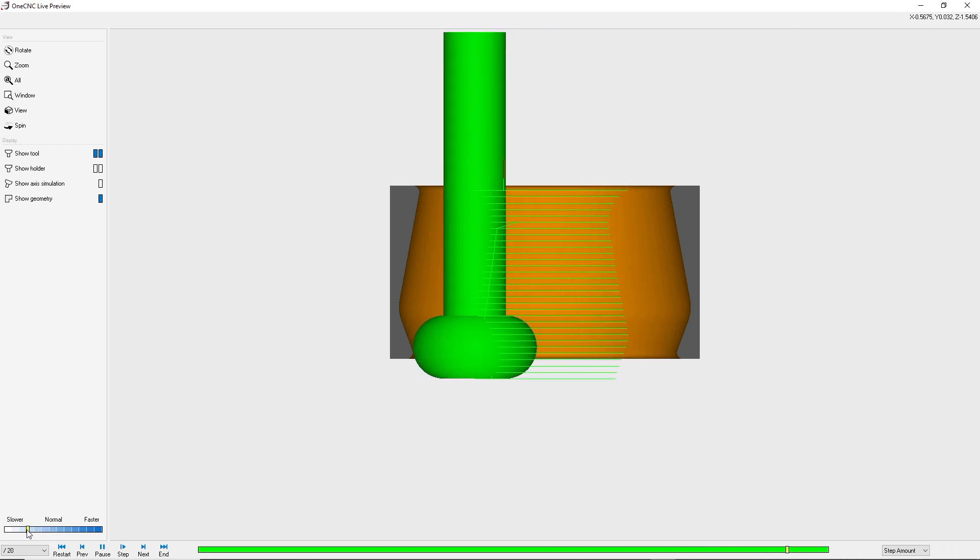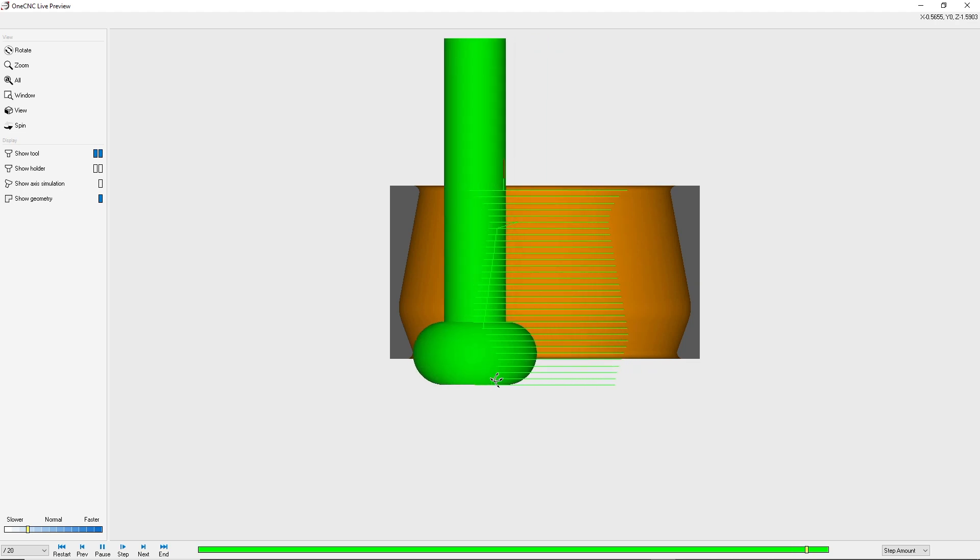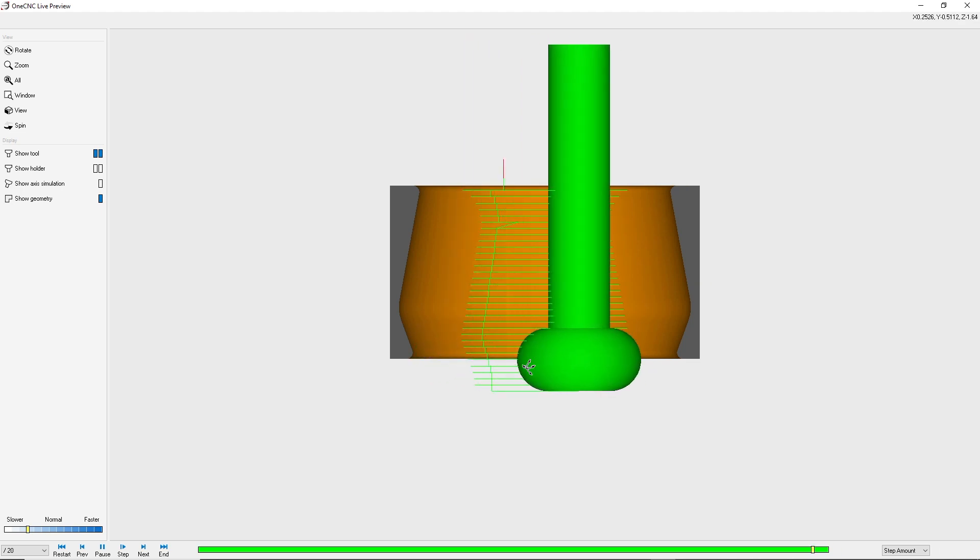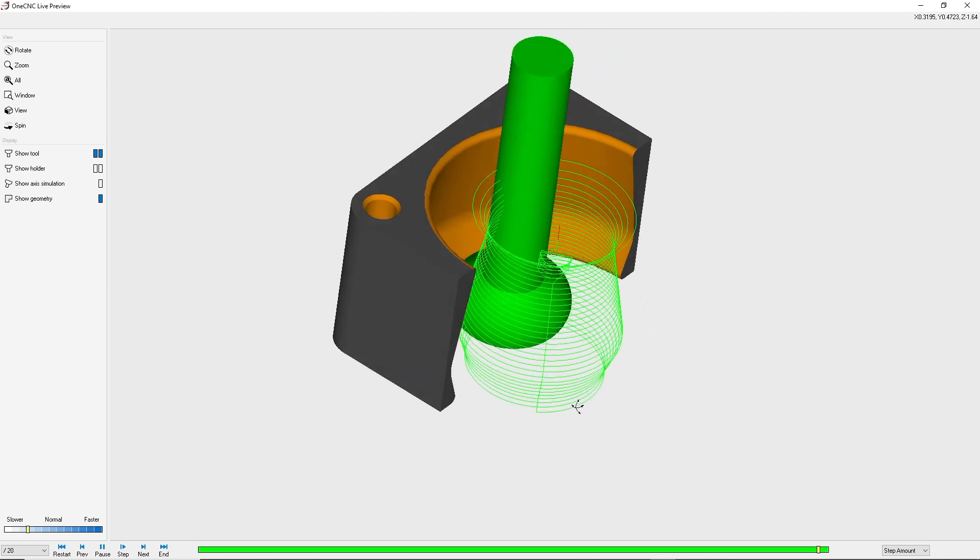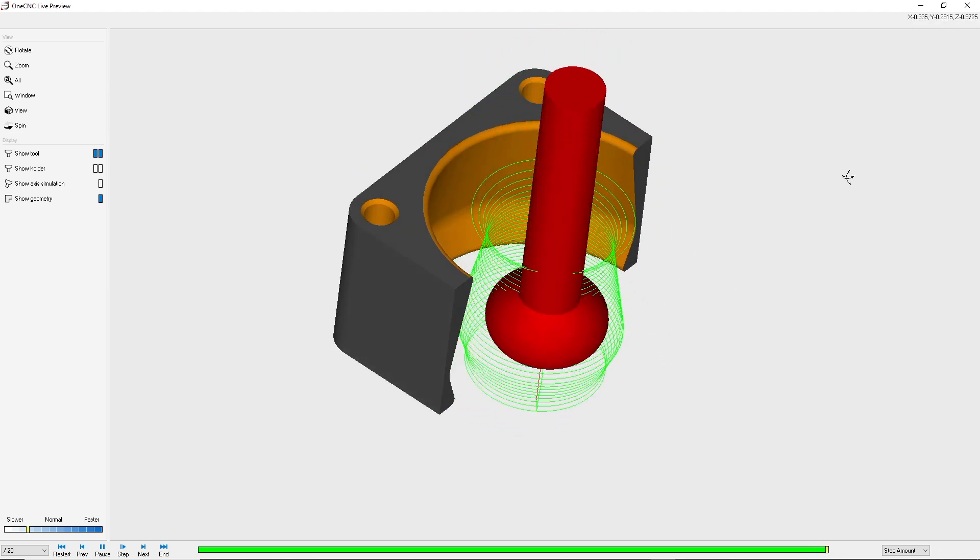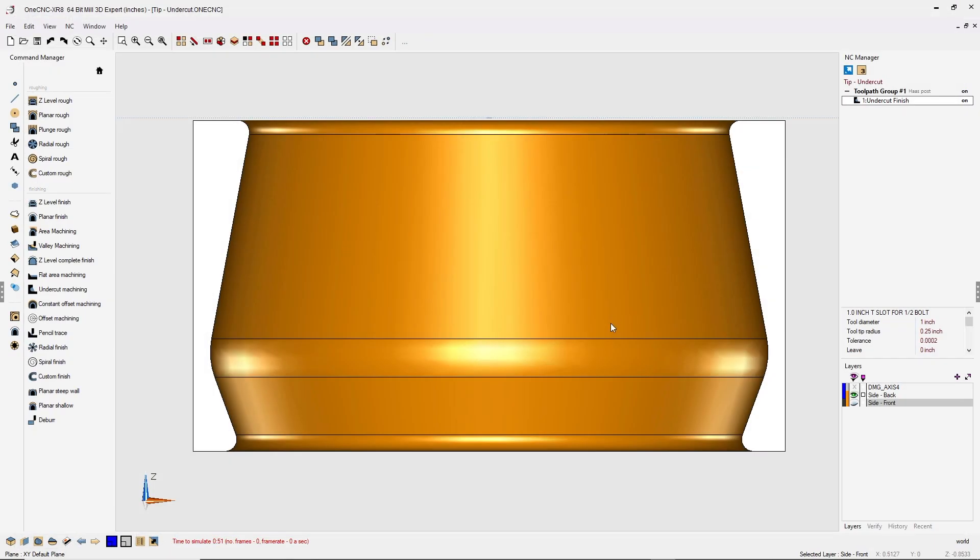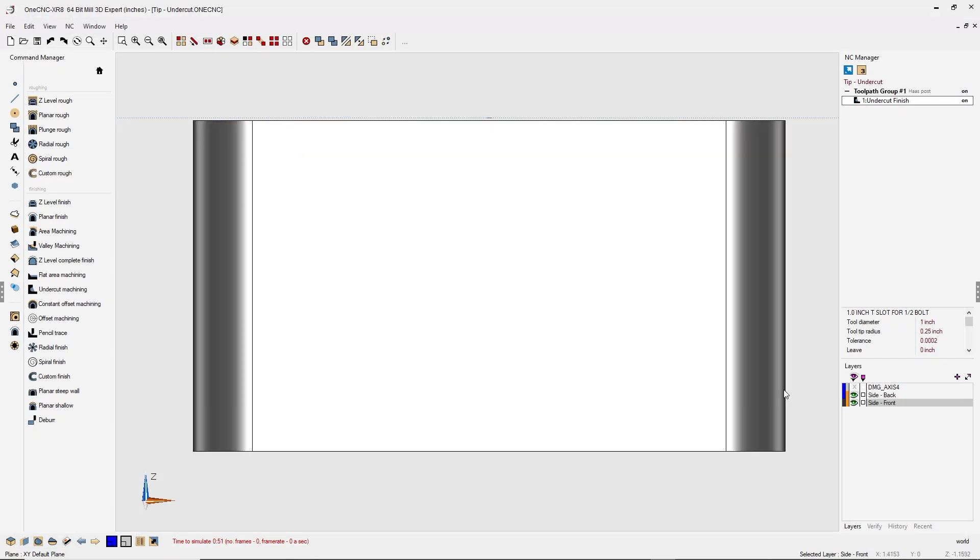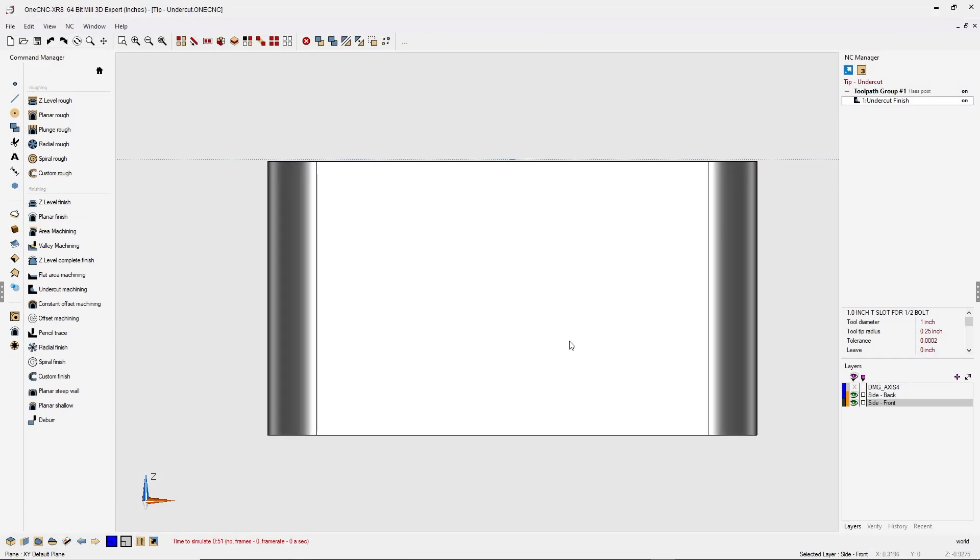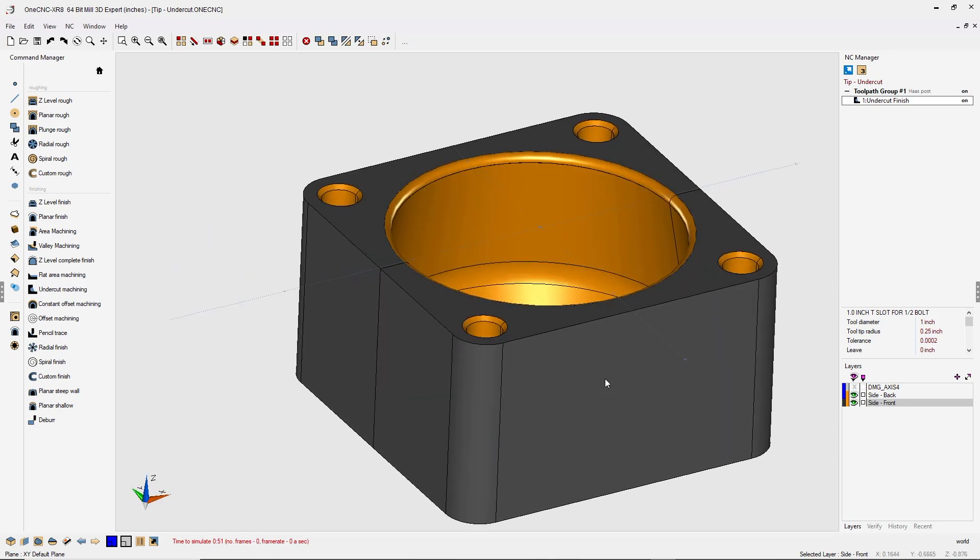And while it's doing that, it's maintaining tangency as well. It's a very powerful machining operation provided by one CNC mill expert. Alright. That's it for this tip of the day. Thank you so much for watching. And I look forward to seeing you in the next video.